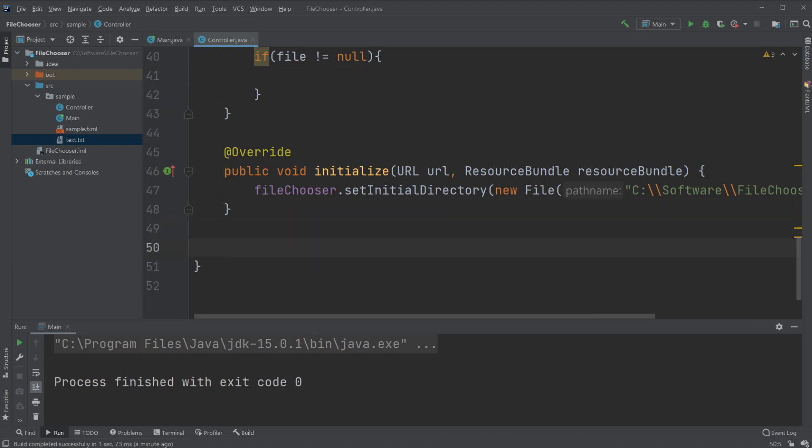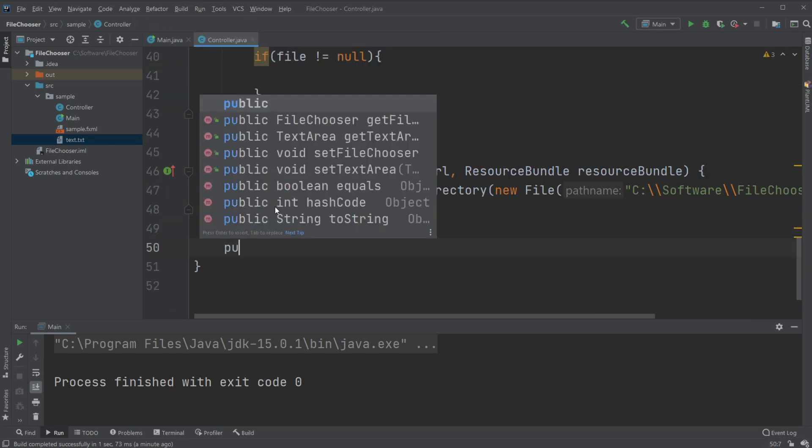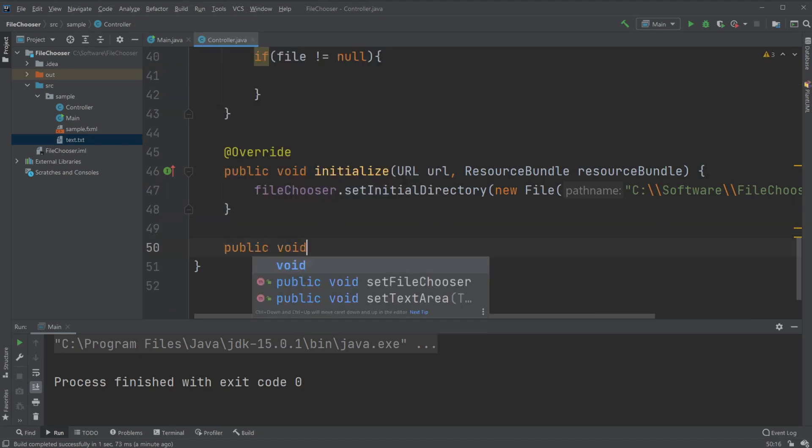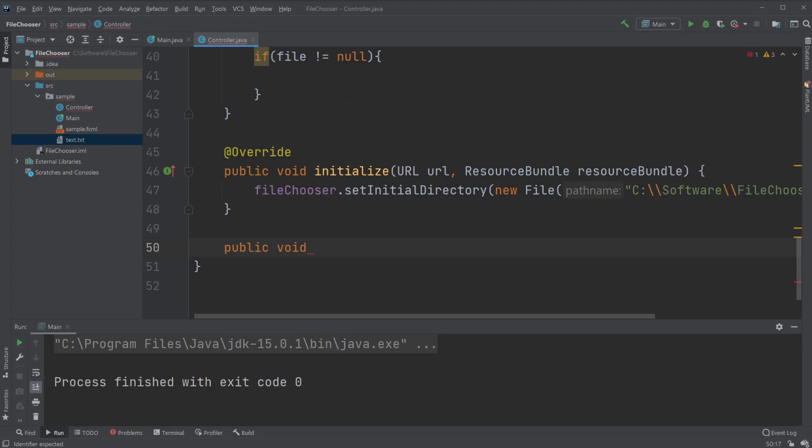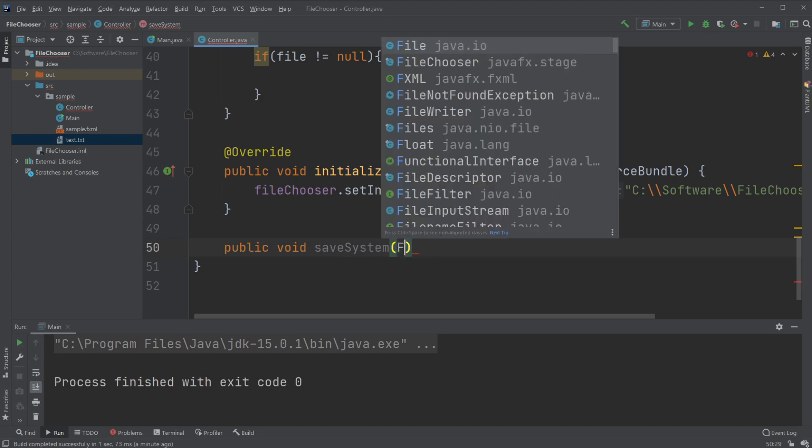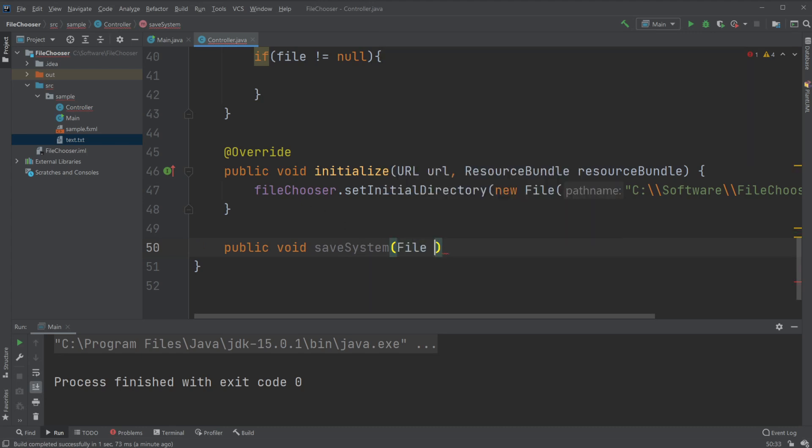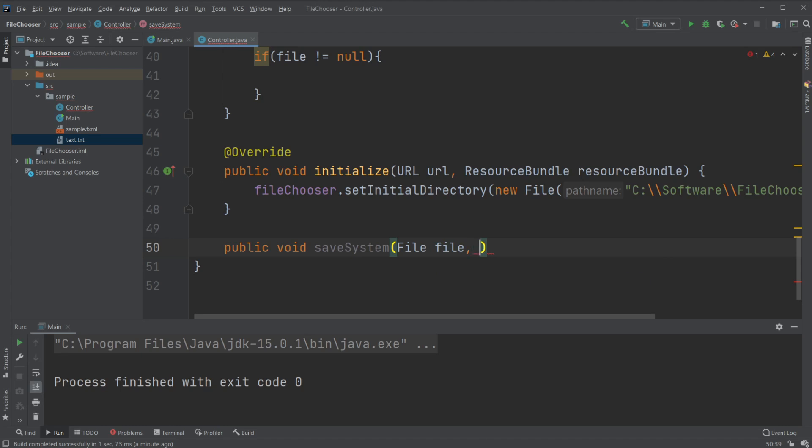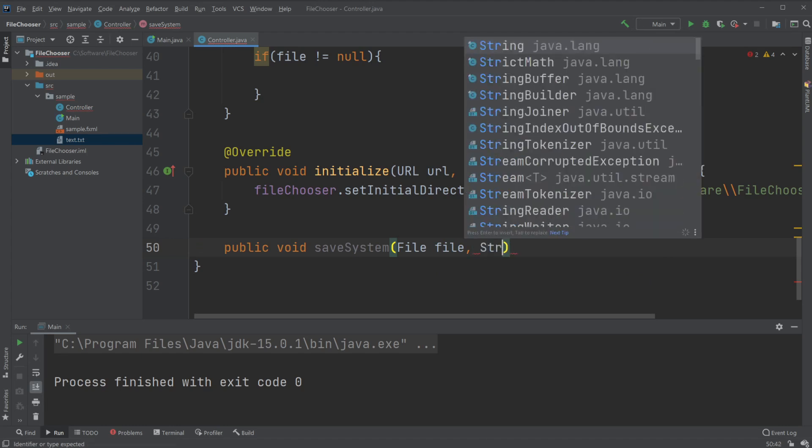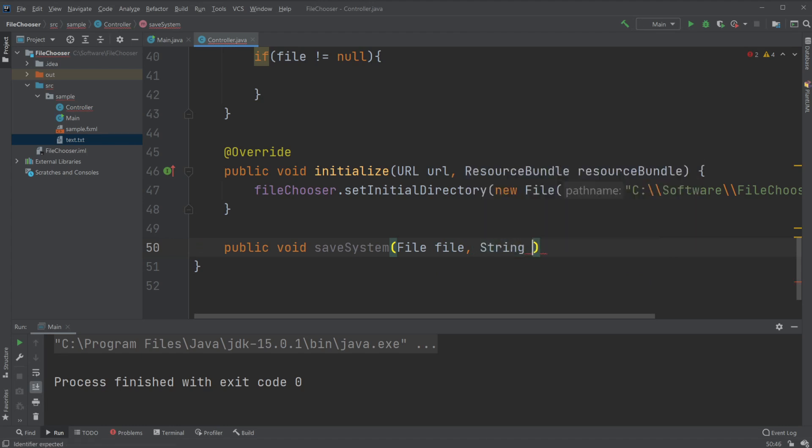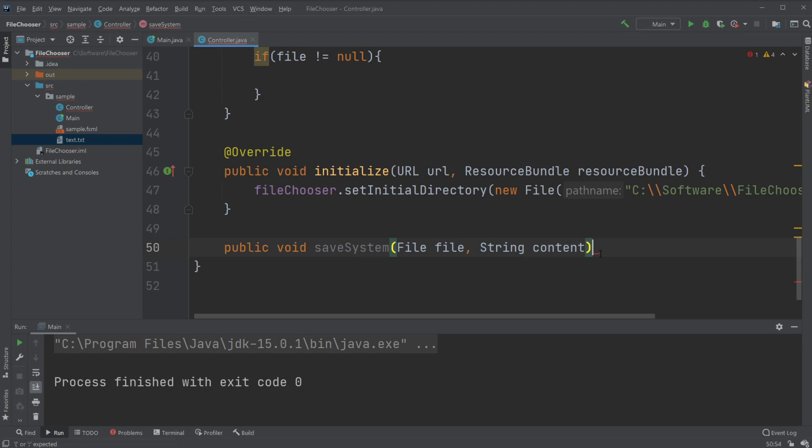Which we would just do a public void save system, for example it doesn't really matter, and it's gonna take input of a file file and some kind of string content.